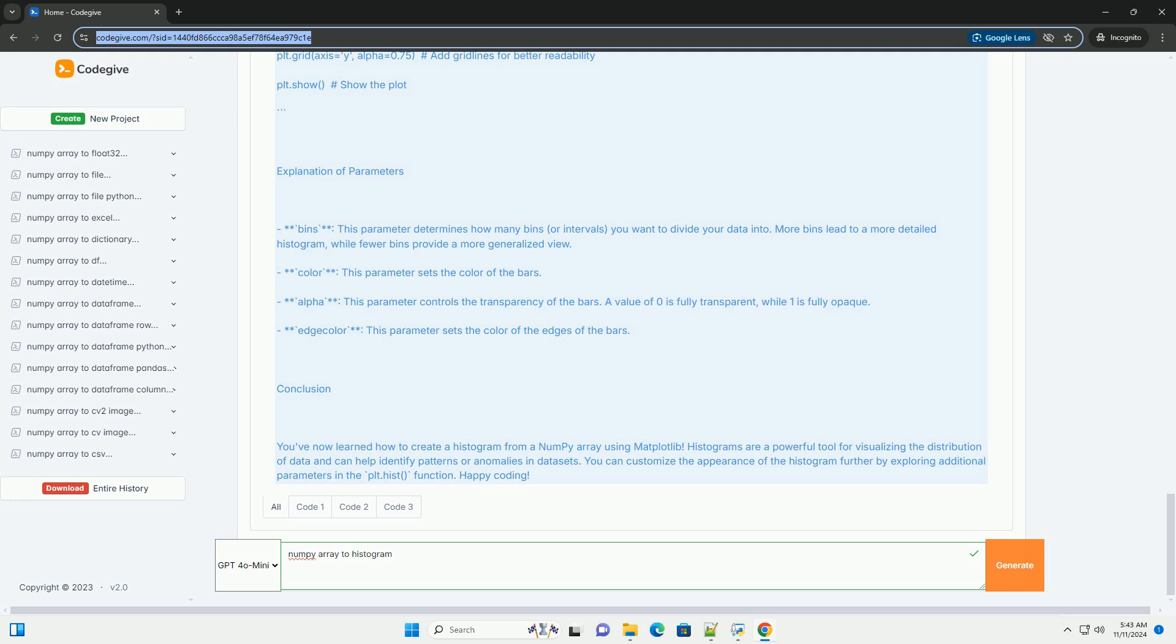2. Create a NumPy array. We will generate a NumPy array that represents some random data. For this example, let's create an array of 1000 random numbers drawn from a normal distribution.